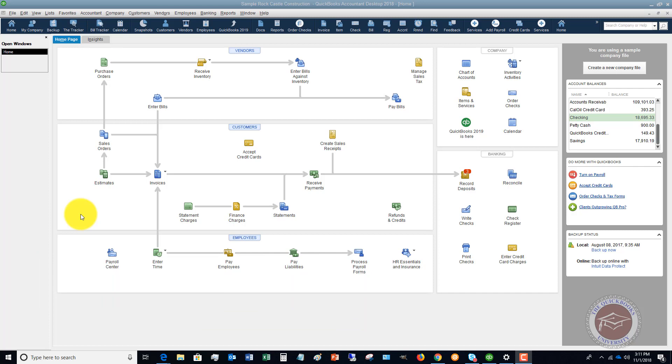But you do need a subscription to get their automatic calculations. For example, when you pay somebody in a certain state and you need to have the payroll taxes calculated automatically and what's called the payroll tax tables download automatically.